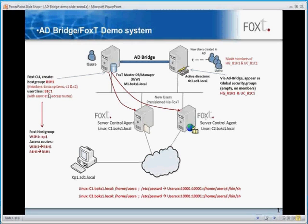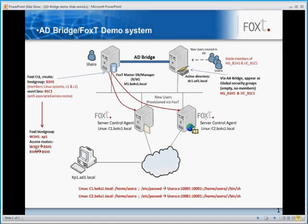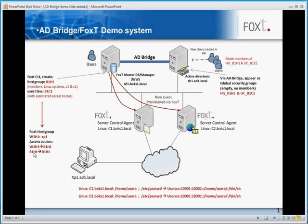We have already created a host group for the XP machine, W1H1, and an associated access route linked to user class B1C1. In this access route, we are saying that W1H1 — any system in W1H1 — can access any system in B1H1, that is C1 and C2, the two Linux systems, using PuTTY or SSH. The second access route states that any system within host group B1H1 can access any other system in the same group.